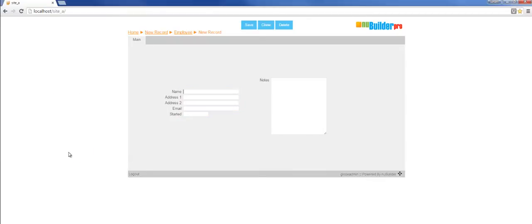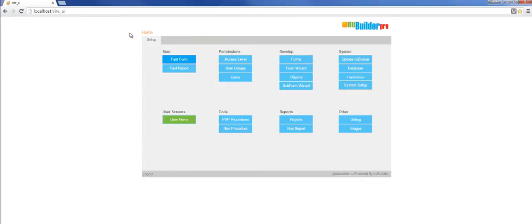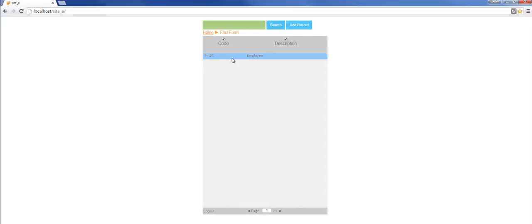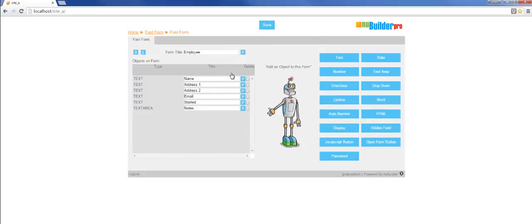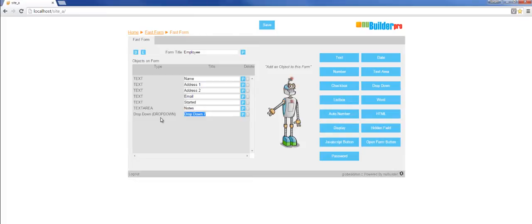I can go back to fast form and we can actually add more to that. We're going to add a dropdown called full time.